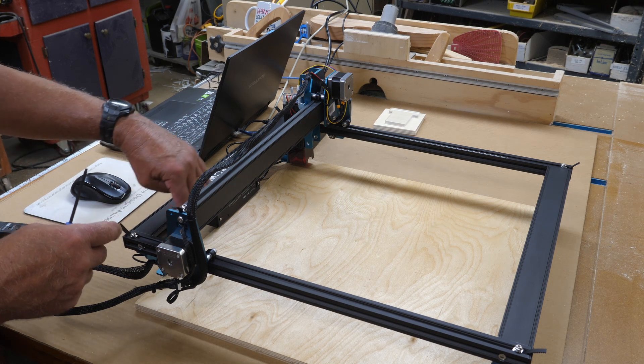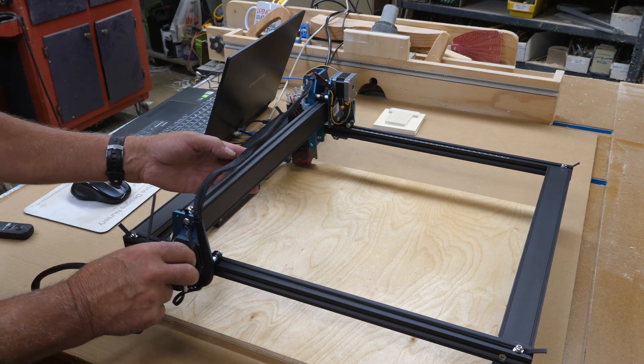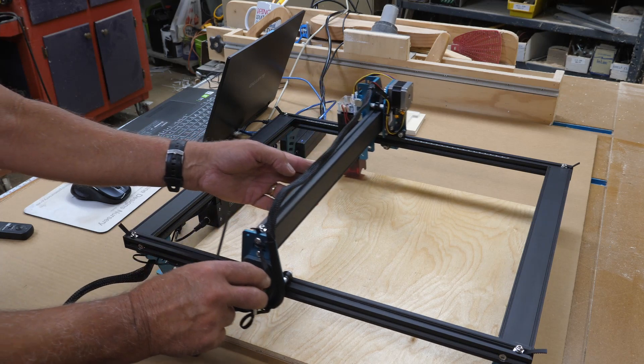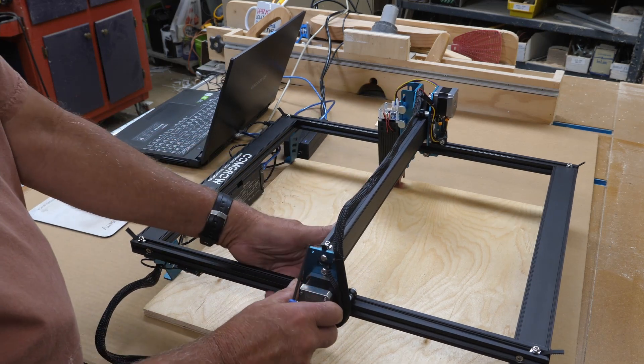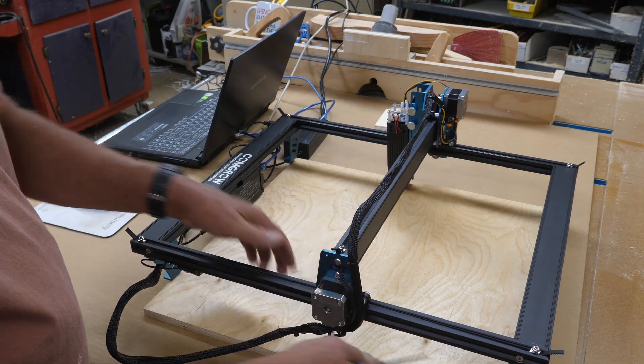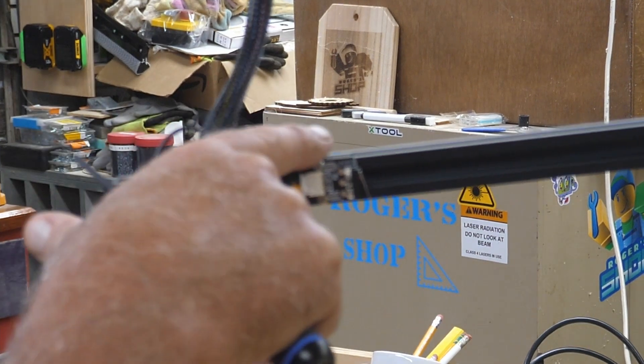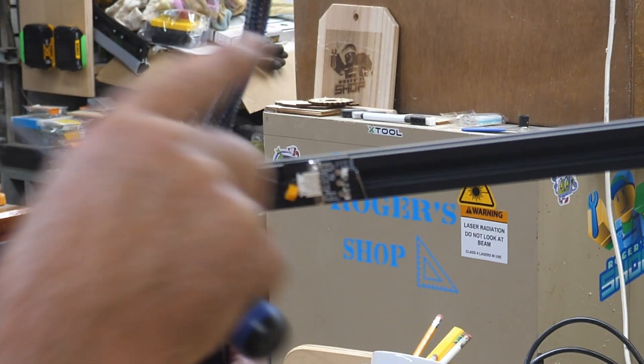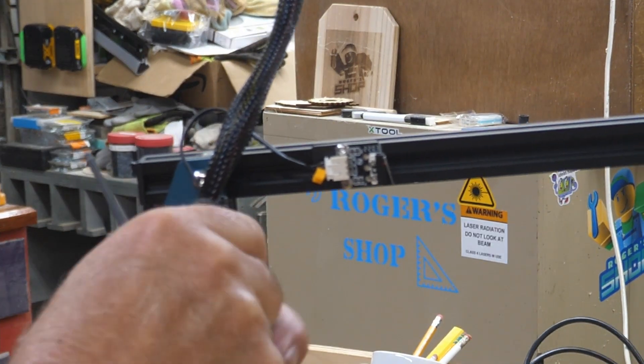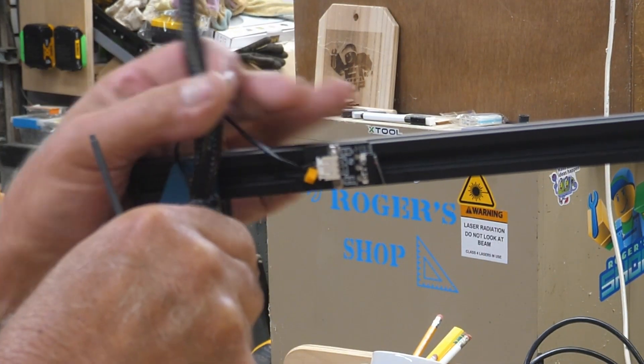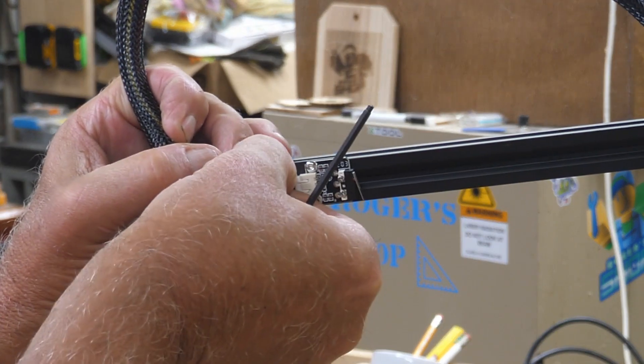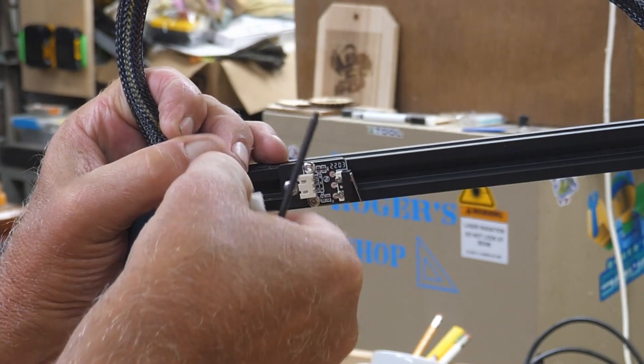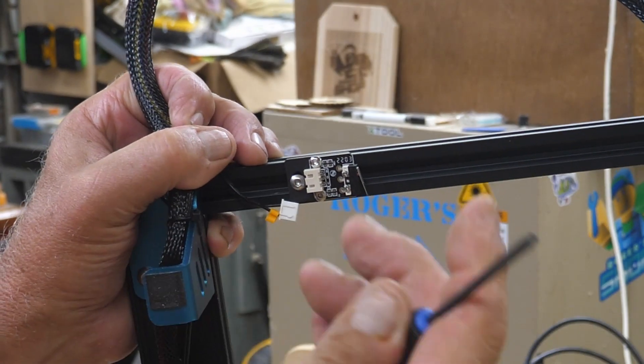However, the head was not even close to this front bar. So I'm going to move this out of the way. I'm going to show you what you need to adjust. Right here is the hard limit for the Y-axis travel. So what you're going to need to do is unplug this. There's a screw right here - 2.5mm Allen.